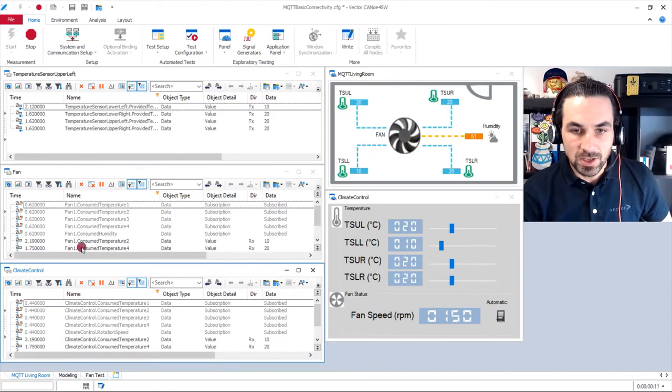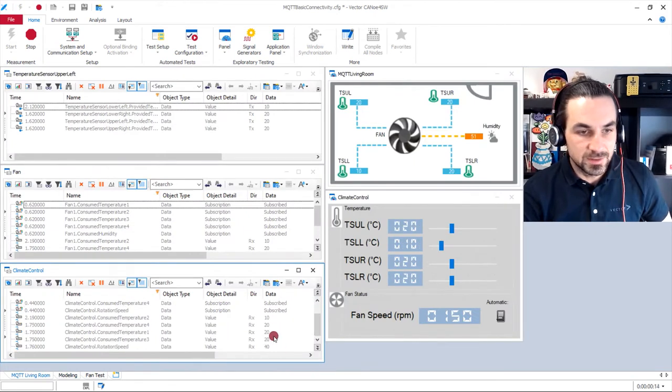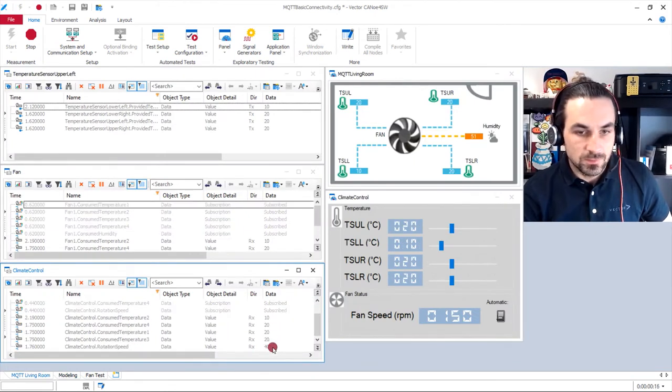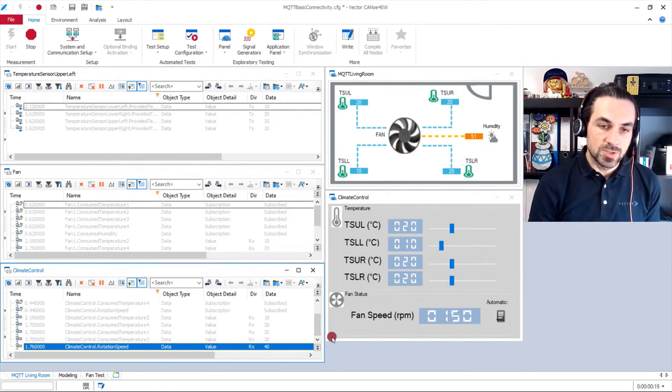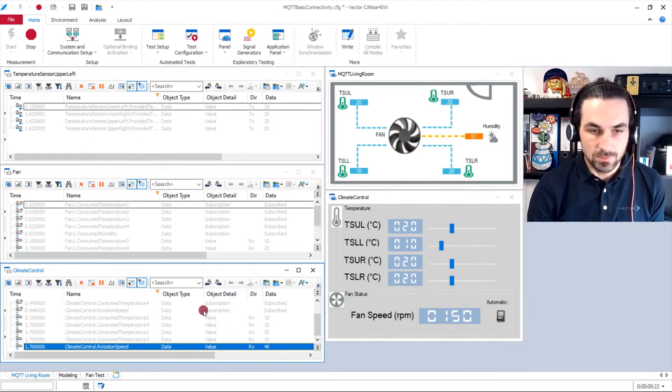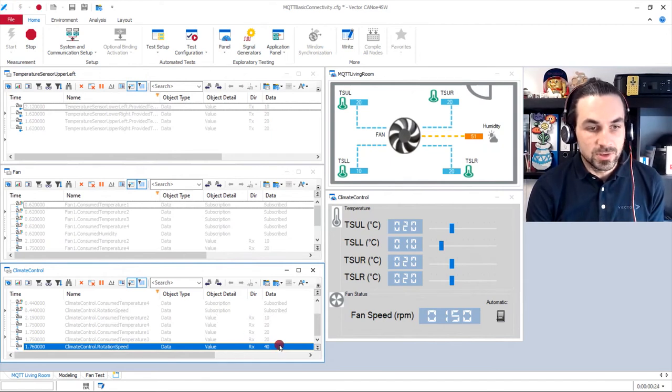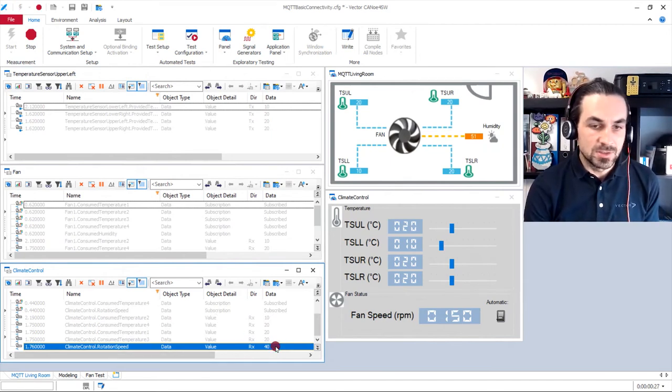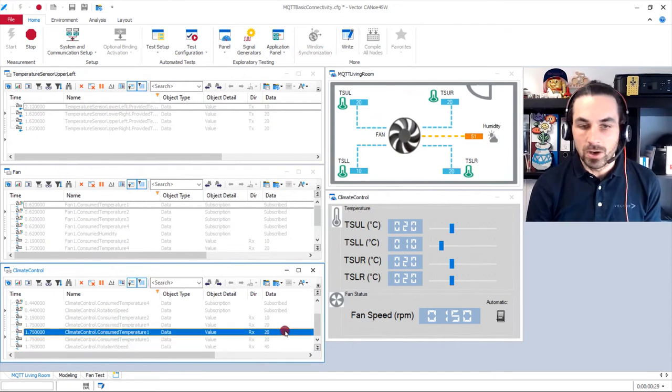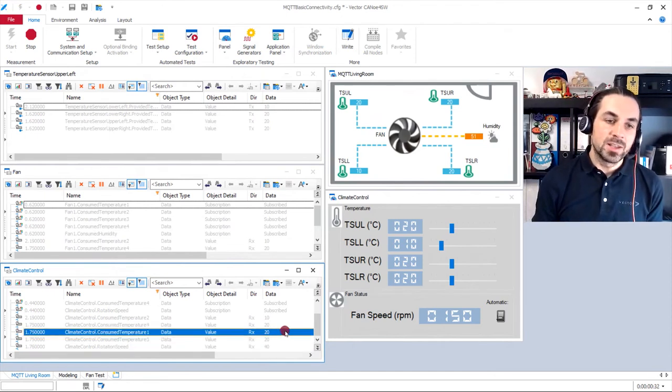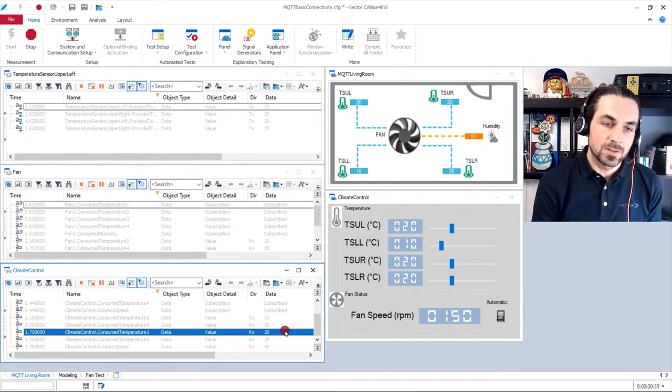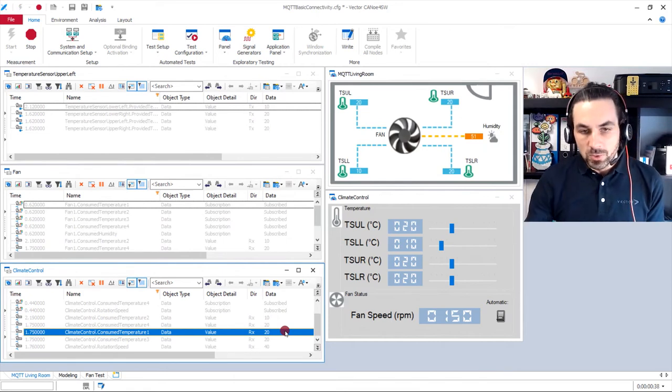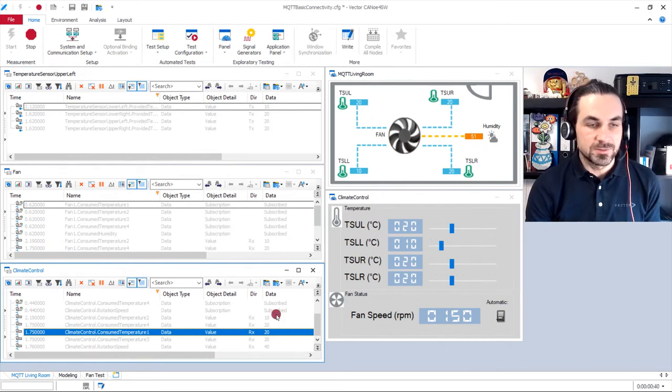We fear our climate control, which shows the data. And as we made change to the model, now the rotation speed is nearly double the value of our temperature. So we have easily replaced our application model that is handled within Canoe with a real system under test.